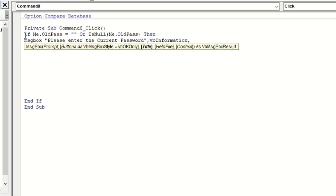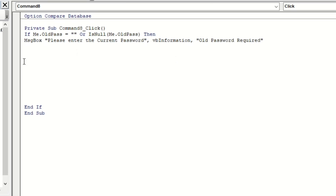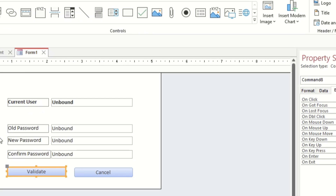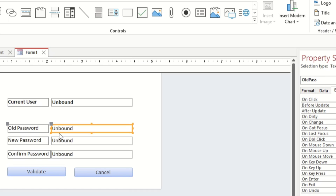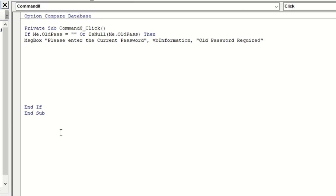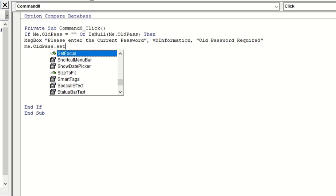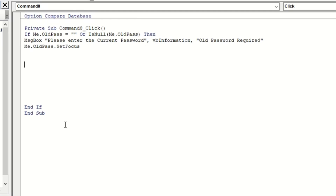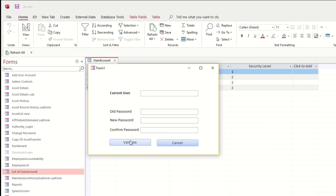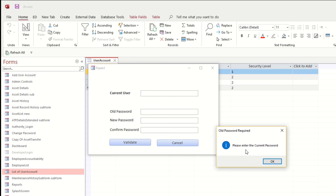The message type is vbInformation, with the title 'Old Password Required'. After that, the focus or cursor will go back to the old pass field: Me.OldPass.SetFocus. Let's try it - when we click, it says 'Please enter the current password'. If we input something, nothing happens, so let's continue the coding.